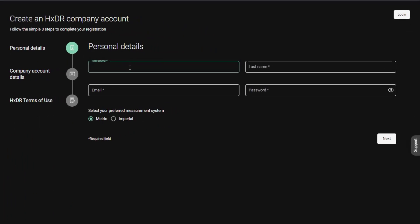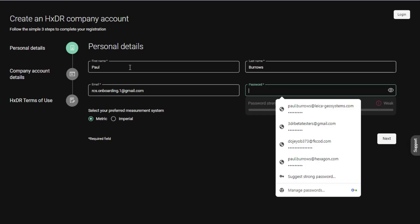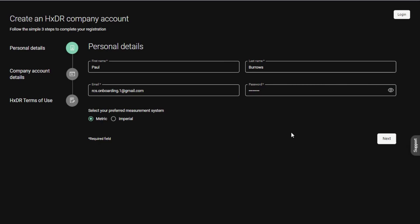I'm going to put in some information here — name, email, and a password. You can also at this point choose your preferred measurement system, metric or imperial, but it doesn't matter if you want to change that later in the platform as well. I'm now going to click next.